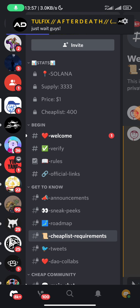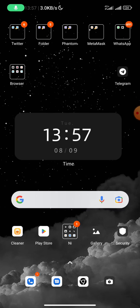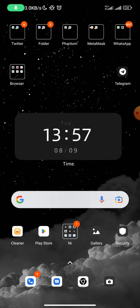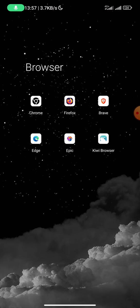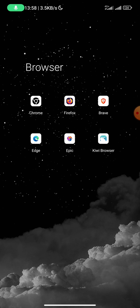Then you would need to download some web browsers. You need to download some web browsers. So right here you can see I have Chrome, Firefox, Brave, Edge, Epic, and Kiwi Browser. I have all these five.